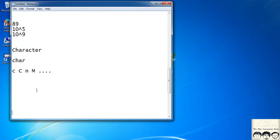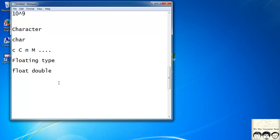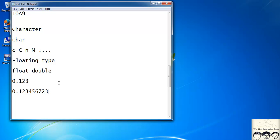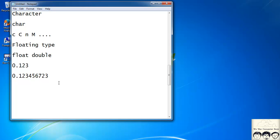The third data type is the floating type, which has two subtypes: float and double. For float, four bytes are assigned, and for double, eight bytes are assigned. A decimal number like 0.123 can be stored as either float or double, but if you have a number with higher precision, like 1234567, you need to store it as a double. There is a limit on precision for float, so if you need higher precision, it's preferable to use double.